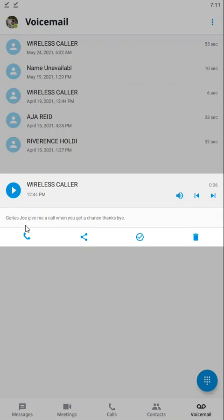You have this little icon down here, this phone icon, which will allow you to immediately return this person's call. You have the share icon here, which allows you to send this voicemail to somebody else's email address.